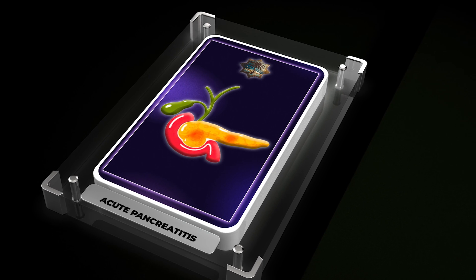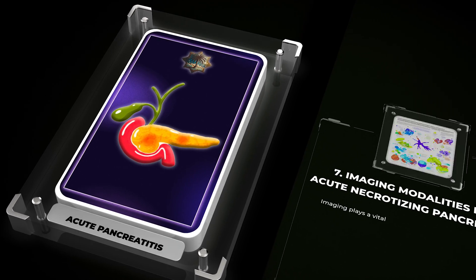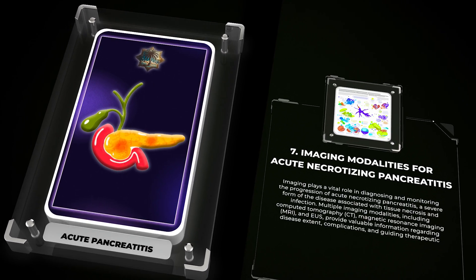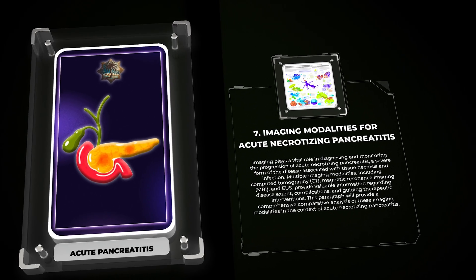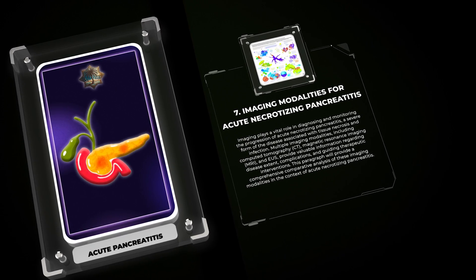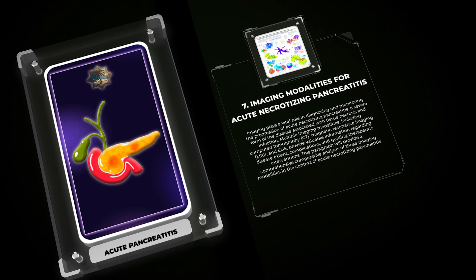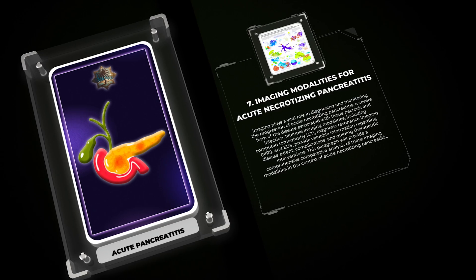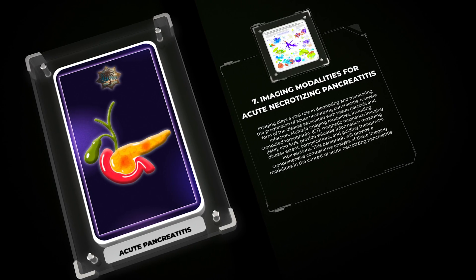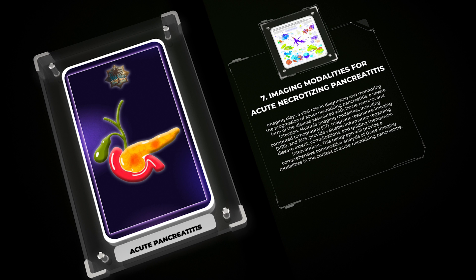Imaging plays a vital role in diagnosing and monitoring the progression of acute necrotizing pancreatitis, a severe form of the disease associated with tissue necrosis and infection. Multiple imaging modalities, including computed tomography (CT), magnetic resonance imaging (MRI), and endoscopic ultrasound (EUS), provide valuable information regarding disease extent, complications, and guiding therapeutic interventions. A comprehensive comparative analysis of these imaging modalities is provided in the context of acute necrotizing pancreatitis.